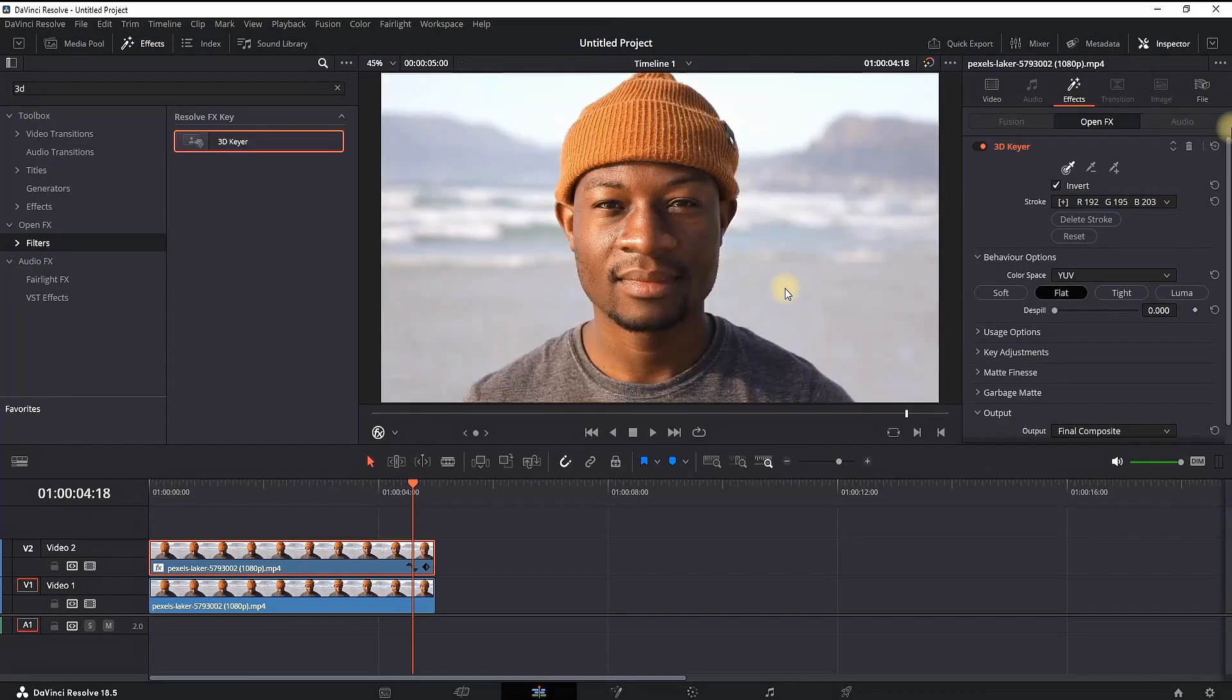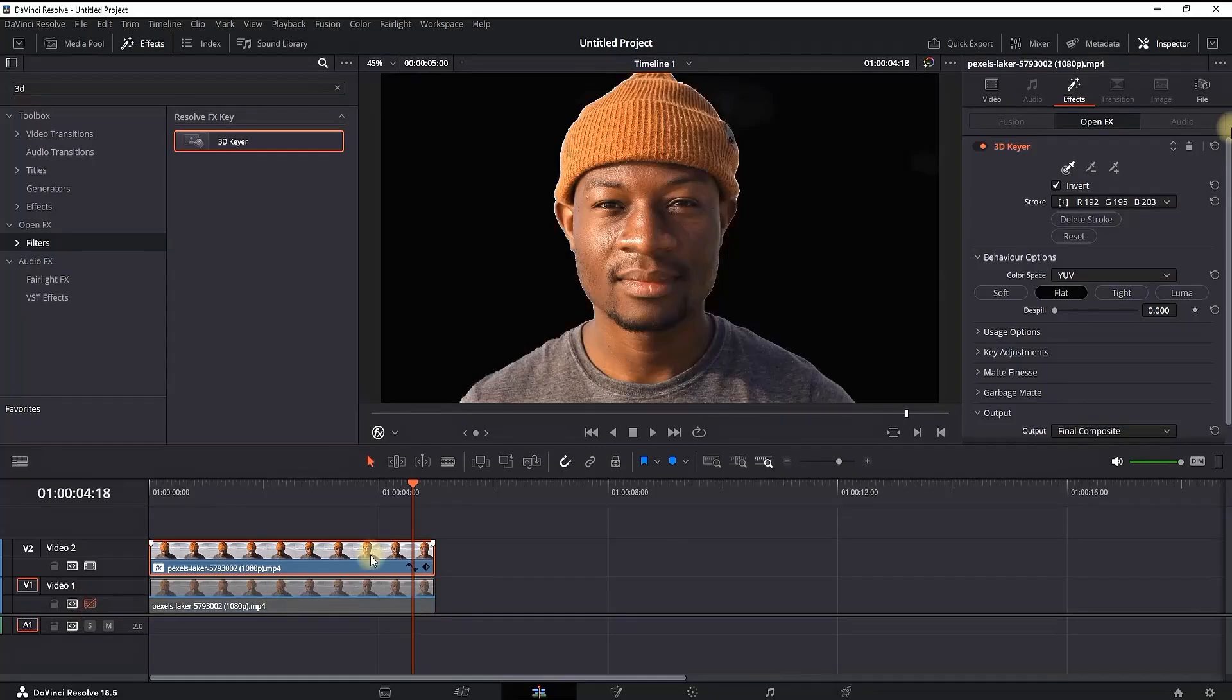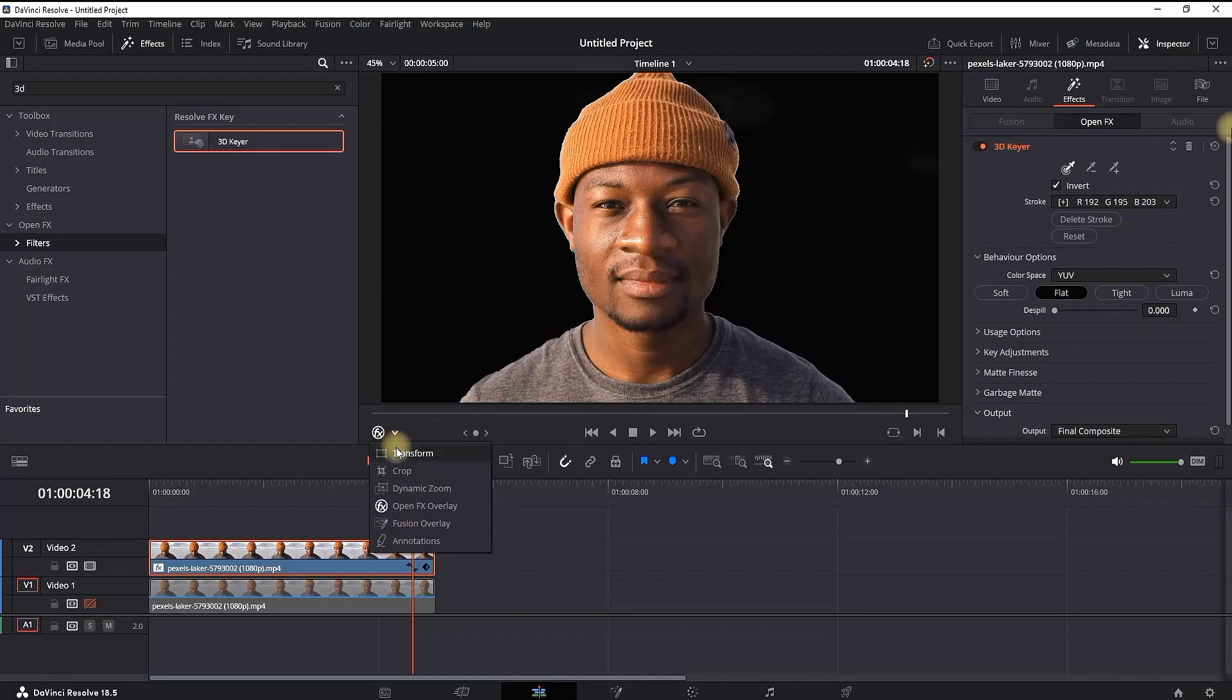What you're seeing right now is the background from video slot number one. As you can see, if I disable it, you'll see just your main character. I'm enabling video slot number one.